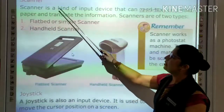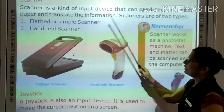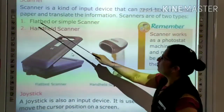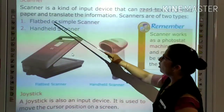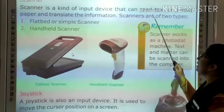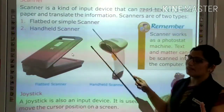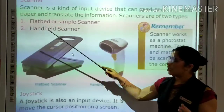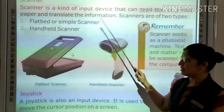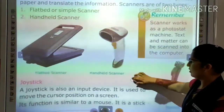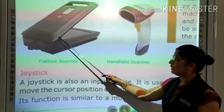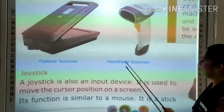Scanner is a kind of input device that can read text or printed paper and translate the information. Scanners are of two types: flatbed or simple scanner, and handheld scanner. You can see in the picture: this is a flatbed scanner and this is a handheld scanner.